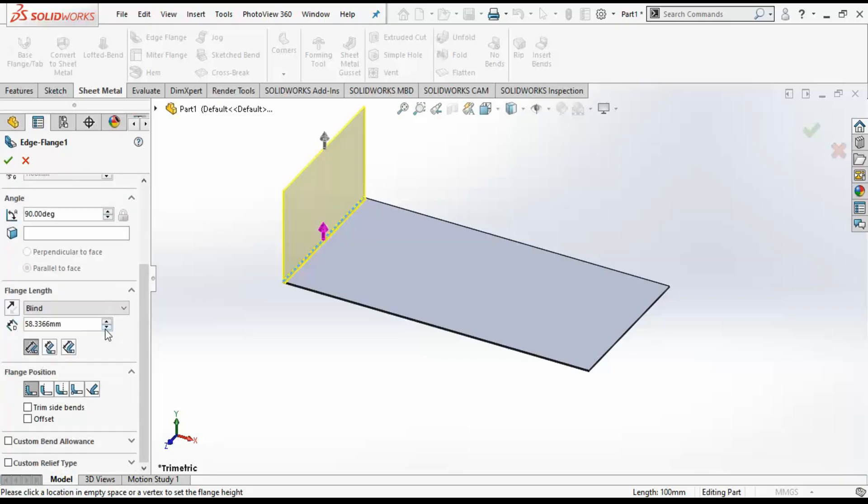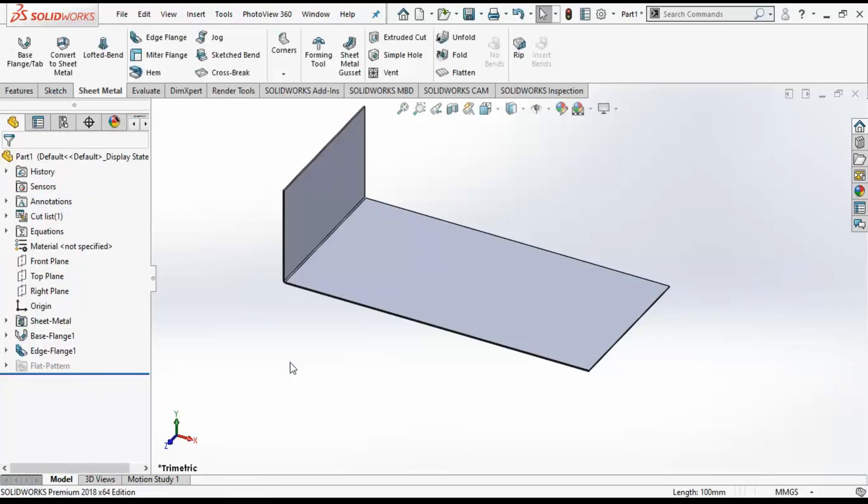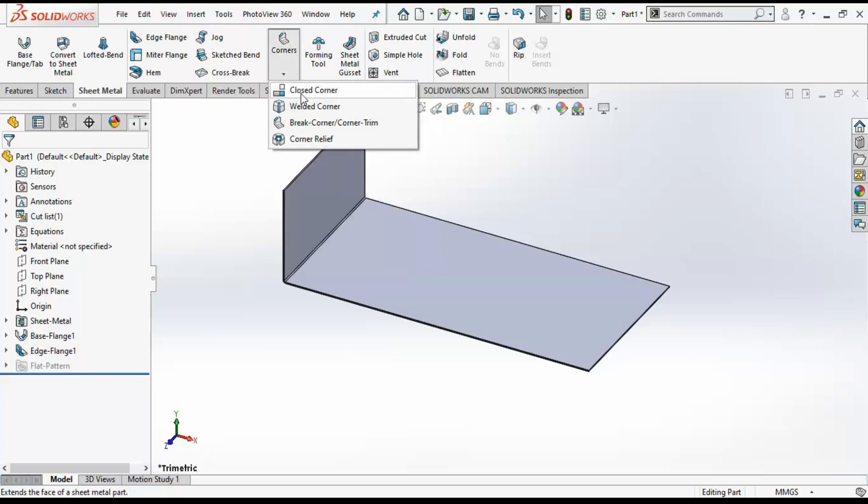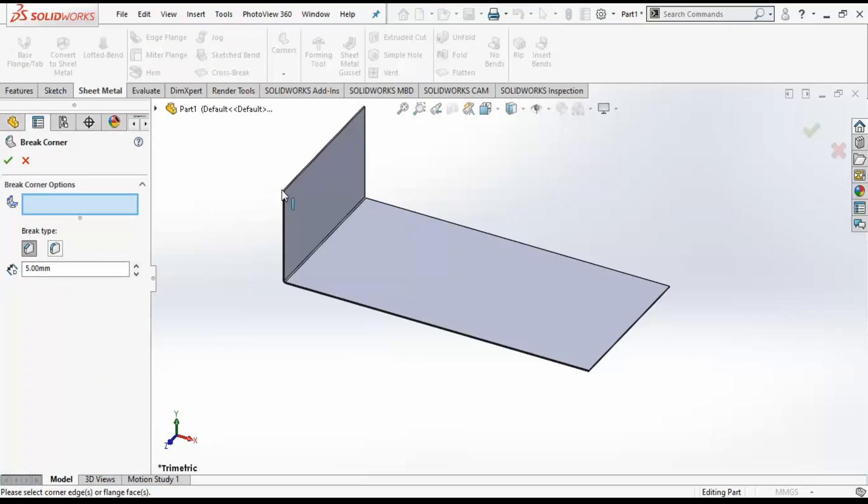I will click on OK and then create some corner trims and add a fillet to the corners.